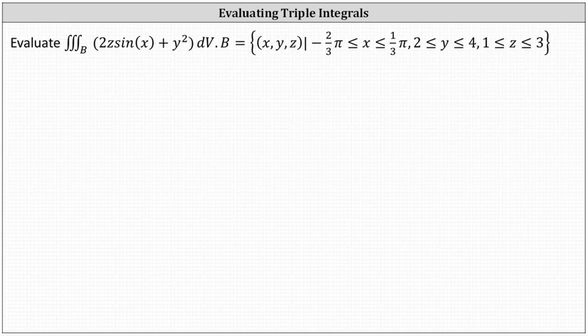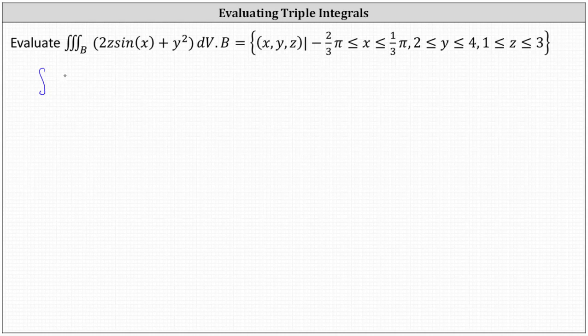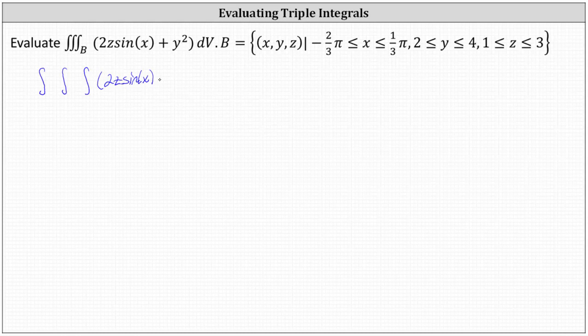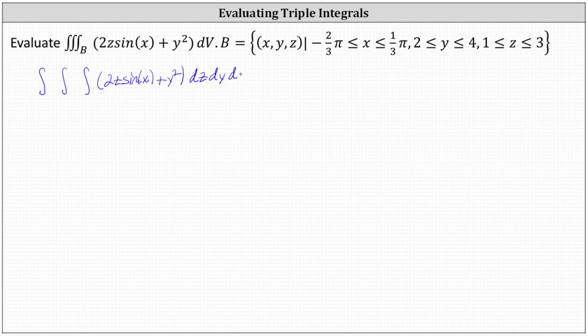Recall when using rectangular coordinates, we can let dV represent any order of integration with respect to X, Y, and Z. Because the sine function is a function of X, let's integrate with respect to X last. Let's let dV equal dz dy dx. This indicates we have the triple integral of two Z sine X plus Y squared dz dy dx.